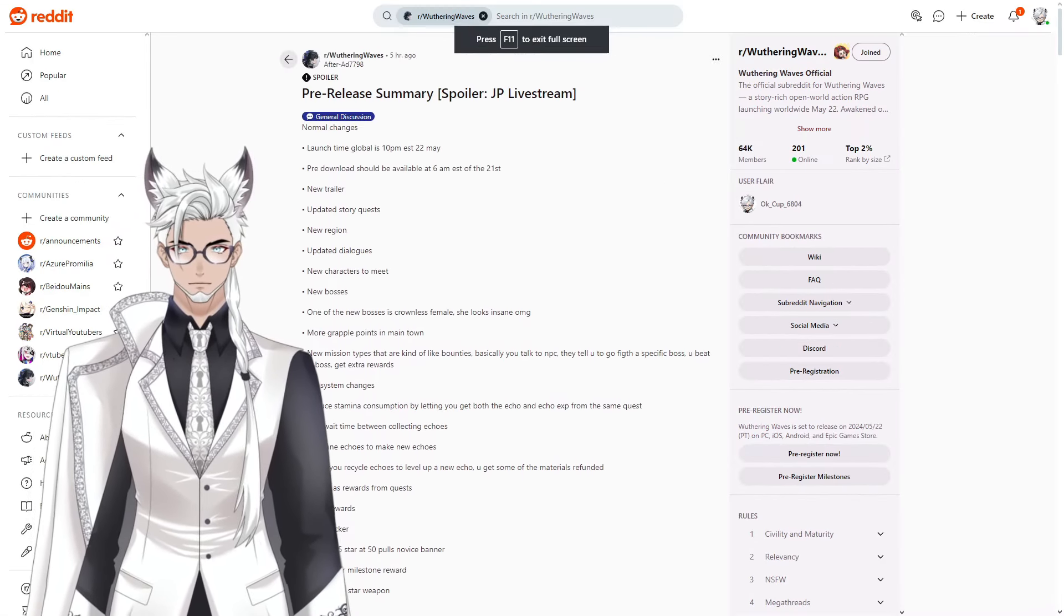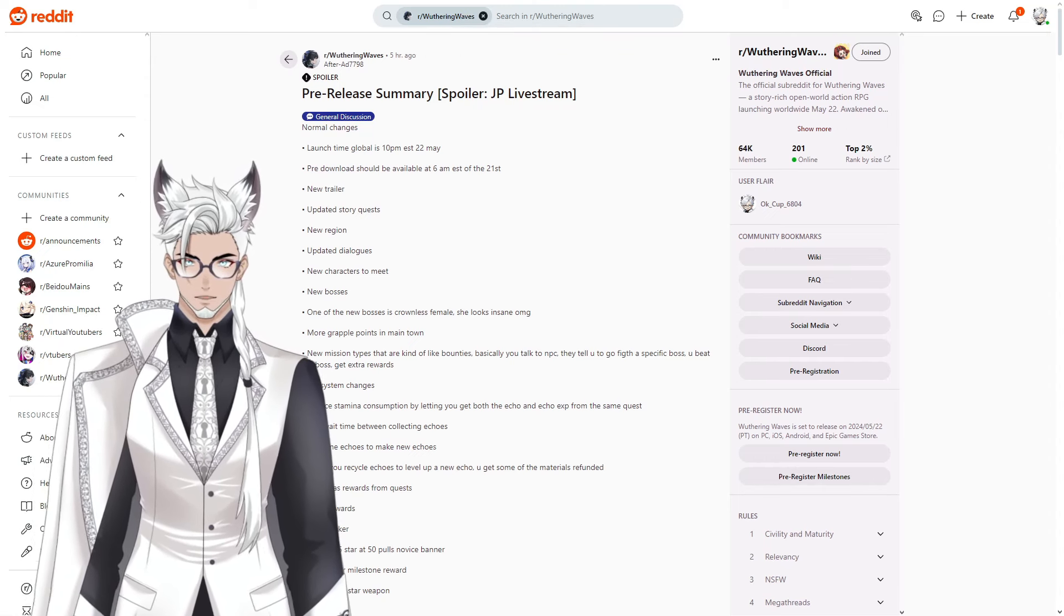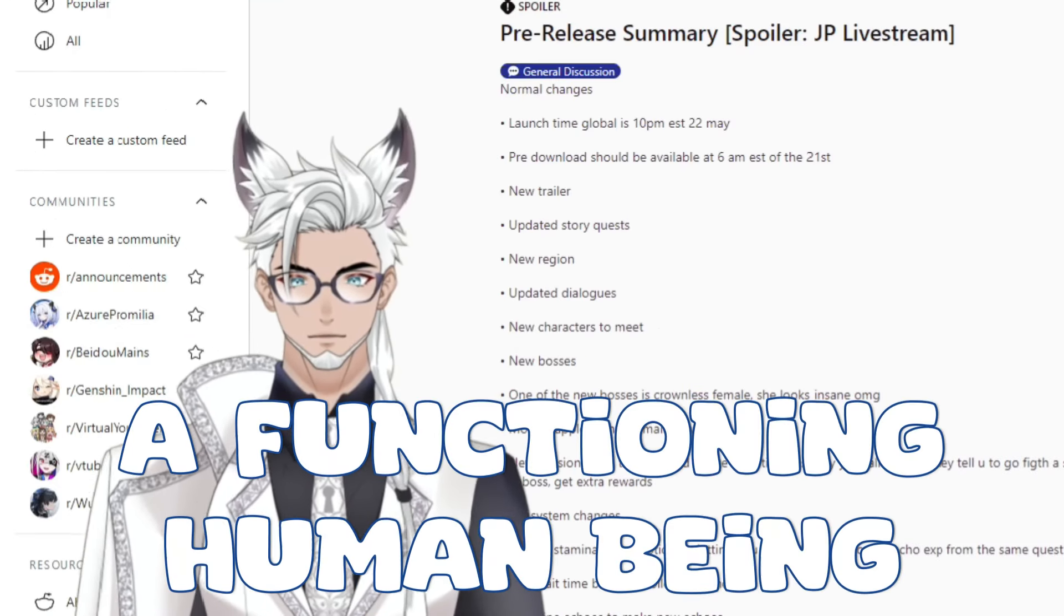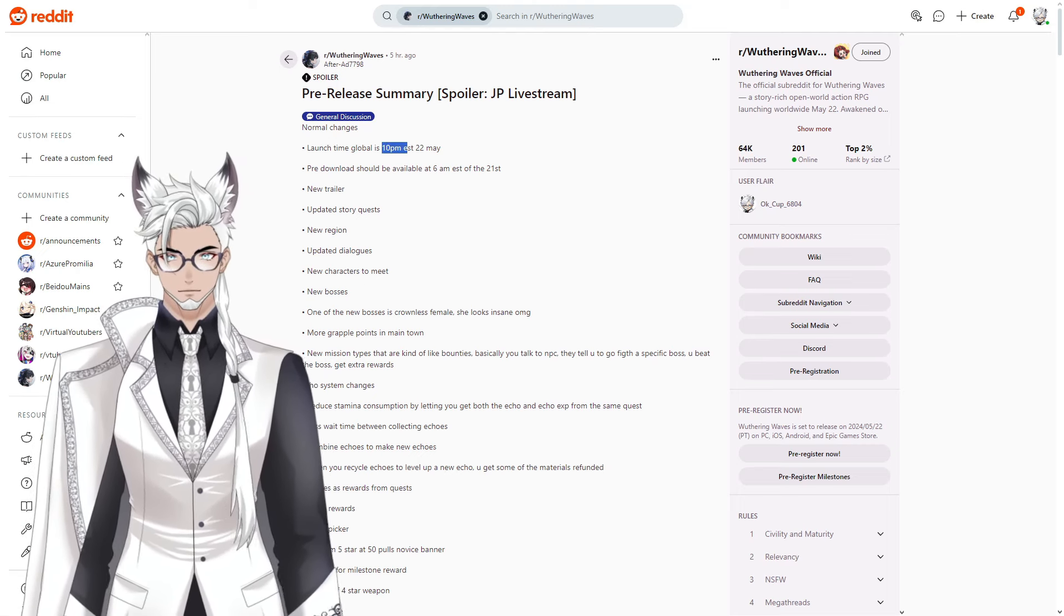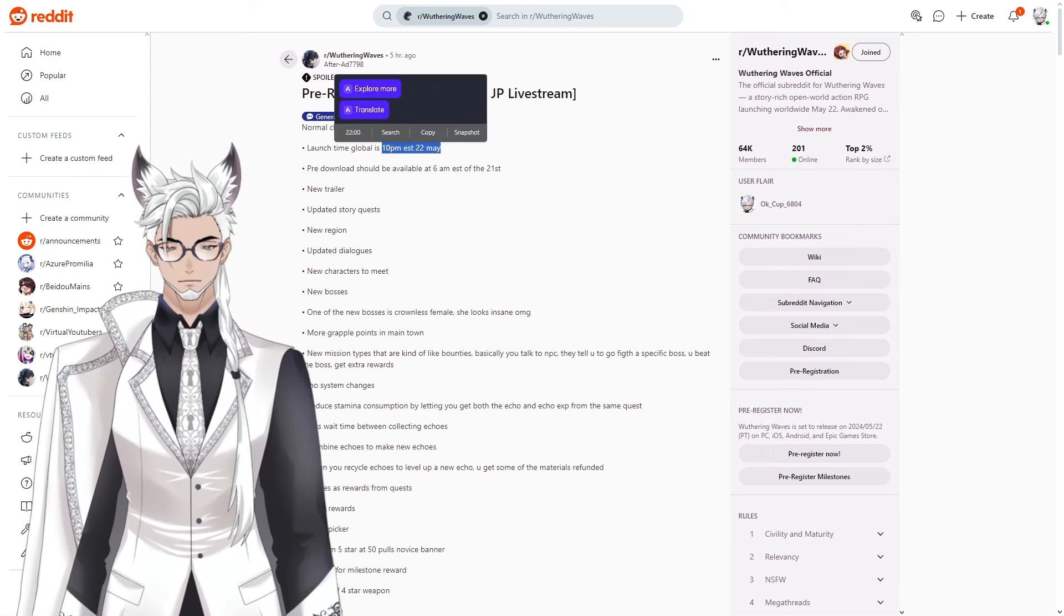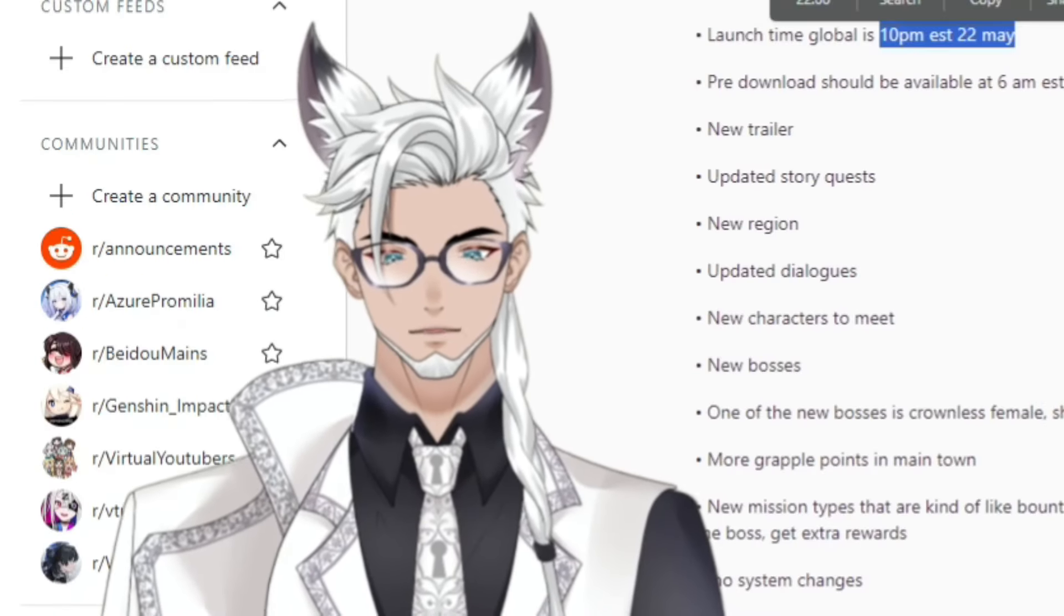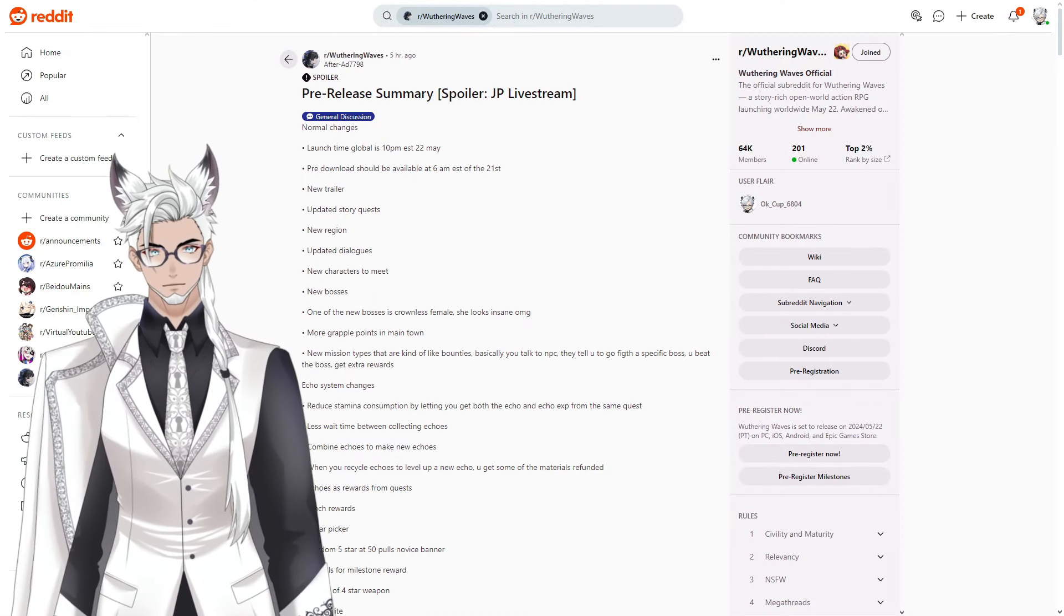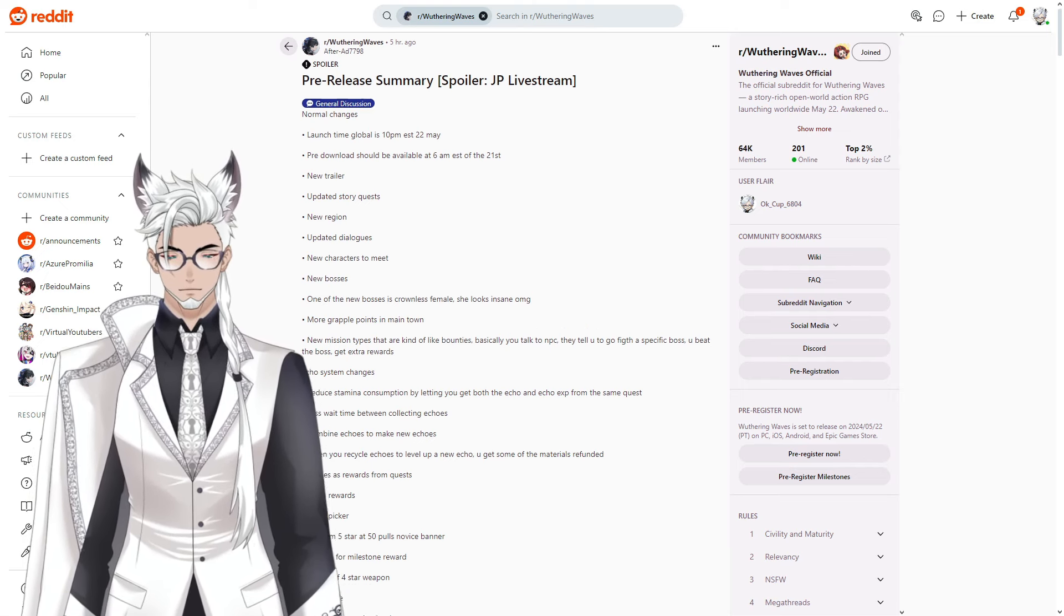That is basically everything that was covered. There is going to be an American live stream later today that I will try and catch. But basically we will be playing soon at launch, 10 p.m. EST on the 22nd of May. I will be going live with Weathering Waves both here on YouTube and on my Twitch. I'll be giving away a copy of the battle pass to one lucky viewer. Make sure you pre-download the game the day before so that if the servers are congested you have a better chance of actually being able to play.